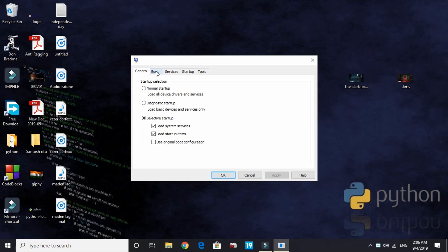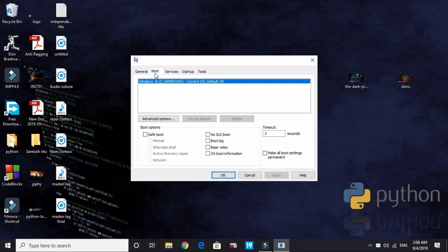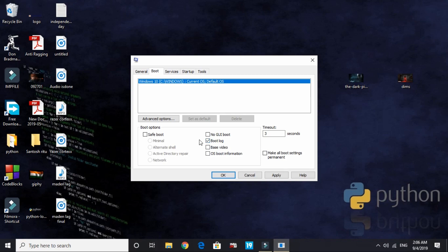Here go to Boot. In General, look at the settings I have selected: Selective startup, load system services and load startup items. Now in Boot, by default it is 30 seconds - just change it to 3 seconds. And now in No GUI, change it to No GUI boot.